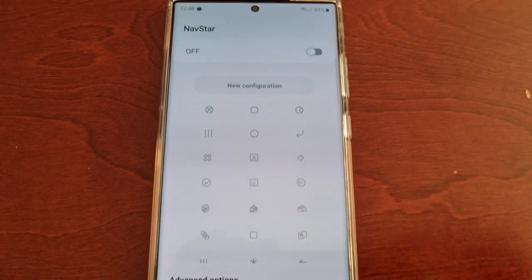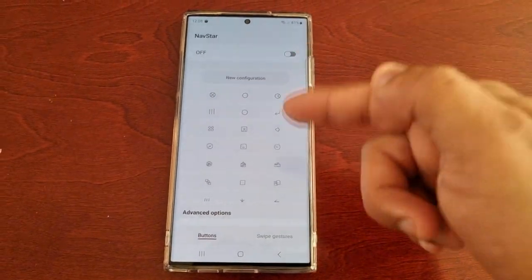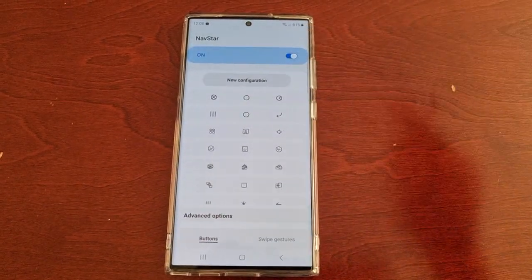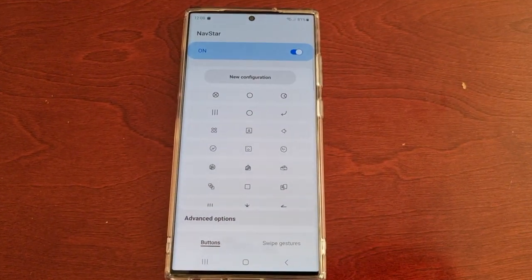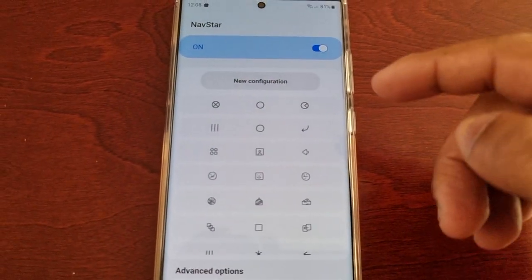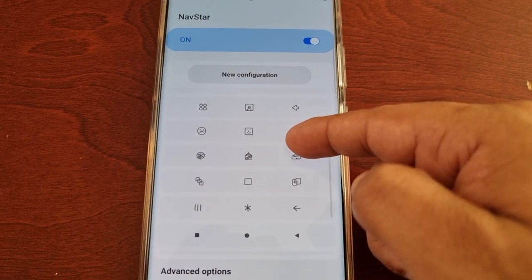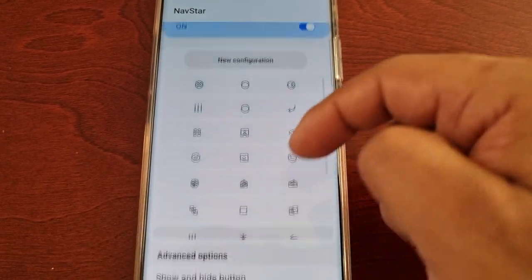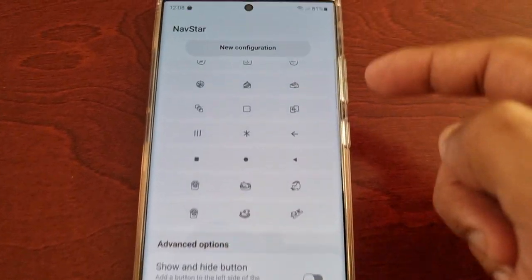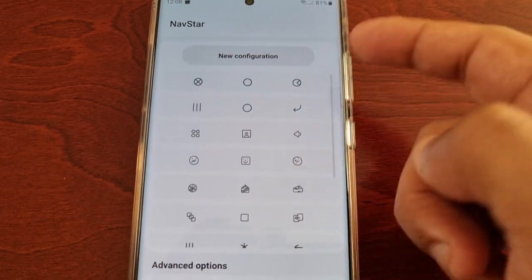Hit Start, select Allow, and now we're inside NavStar. Just go ahead and turn it on to start using it. Here you will see some default navigation bar options and configurations.